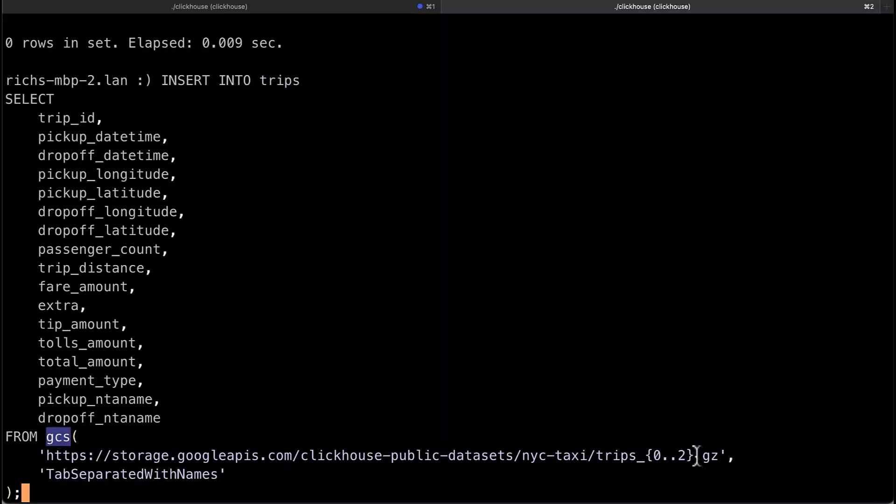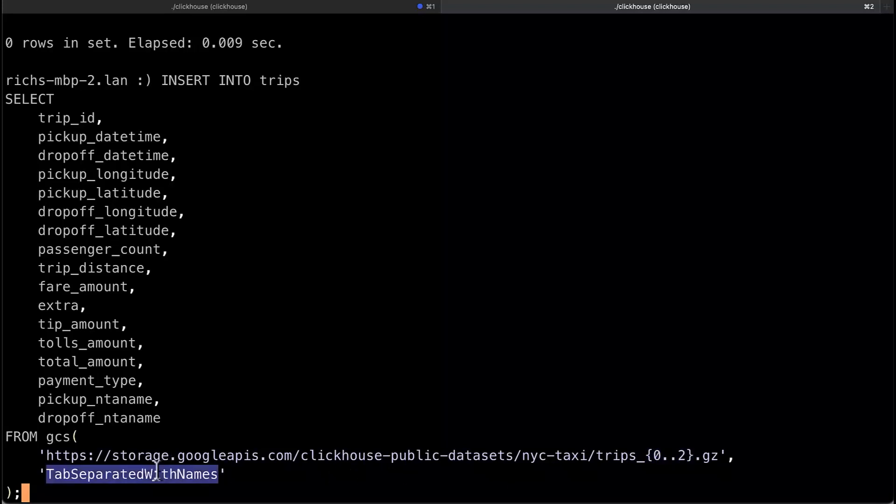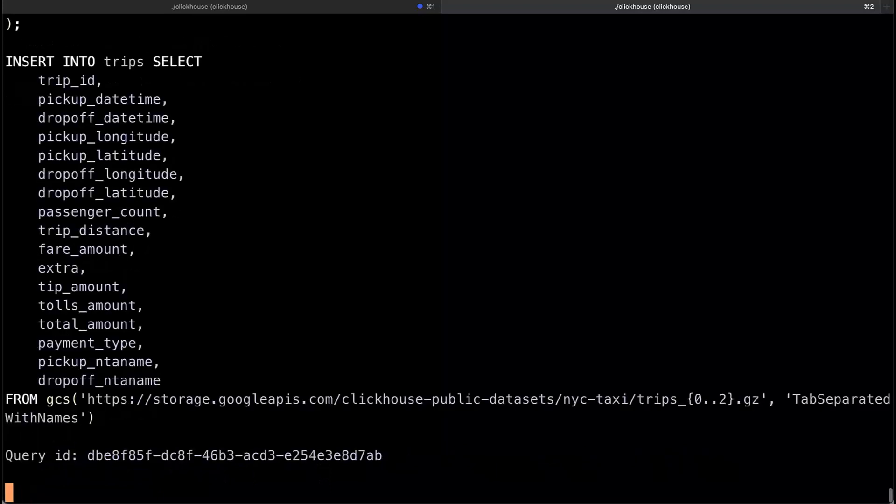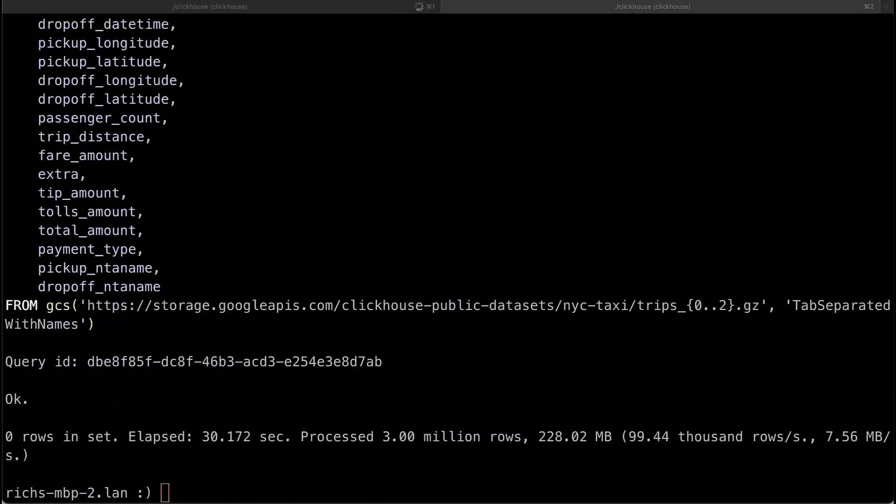What I want you to notice here is the syntax. This 0..2 that's actually three files. It's TRIPS underscore 0.gz, TRIPS underscore 1.gz and then TRIPS underscore 2.gz. So I can use an asterisk wildcard. You can read hundreds of files with the wildcard and tab separated with names because it can infer that. And there we go. So that'll take however much time it takes to insert the data. And as you can see it took about 30 seconds. It's 3 million rows.